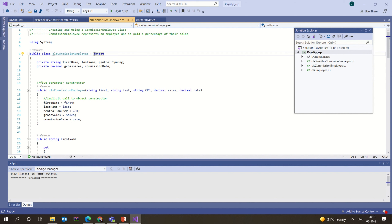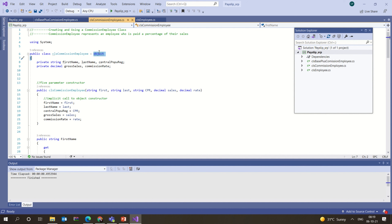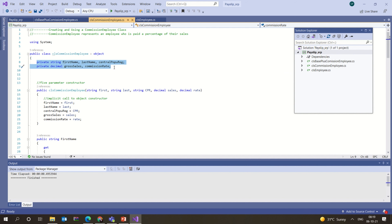By looking at this statement, it is very clear it is an inheritance statement. But after the colon I have not given any particular class name, so it will automatically take Object. Every class is basically derived from the Object class — it is the ultimate base class of all the .NET classes. Everything is private here, so all the attributes are private.